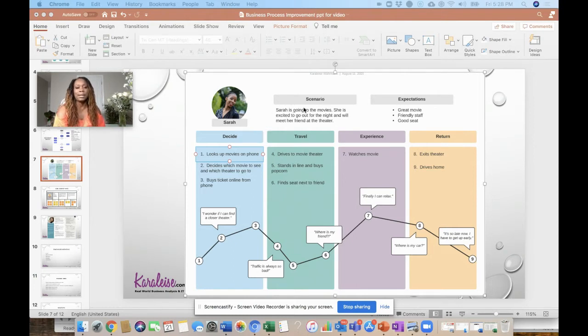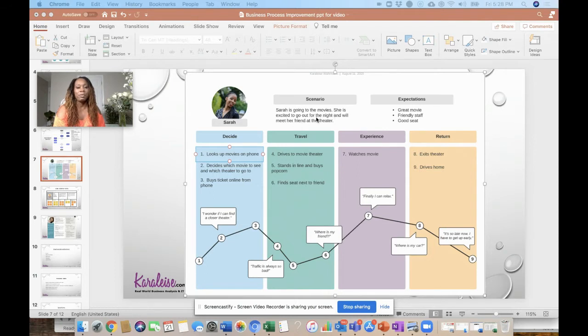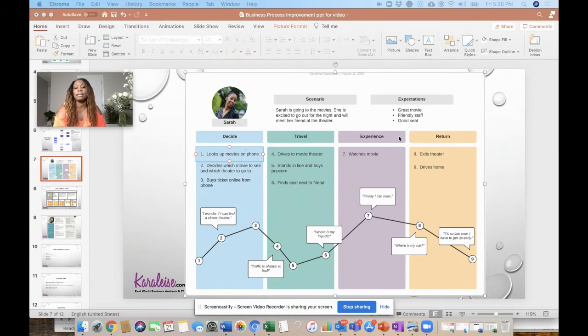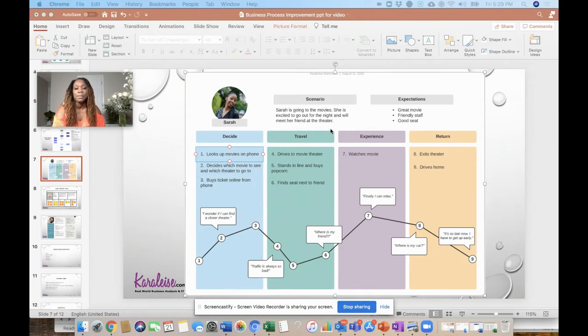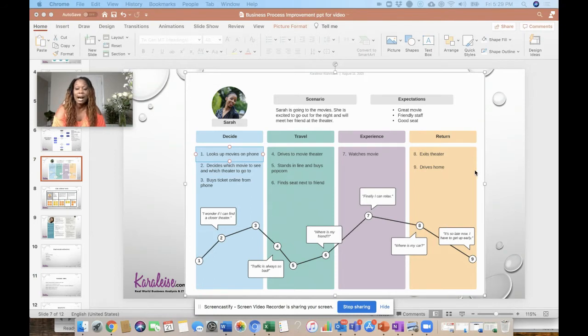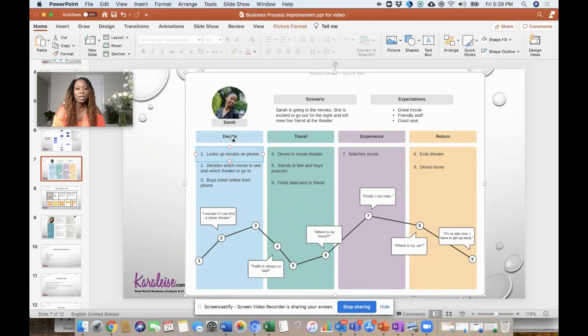So in this case, this is Sarah and the scenario is Sarah's going to the movies. She's excited to go for the night and meet her friends at the theater. I got this from Lucid Chart, so if you guys have Lucid Chart this is a great template. She has expectations right - she wants to have a great movie, friendly staff, good seating.